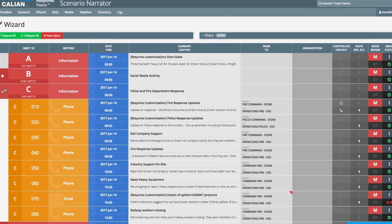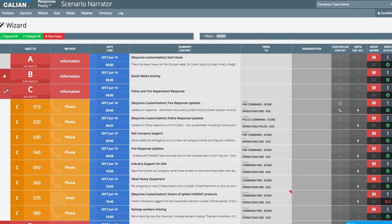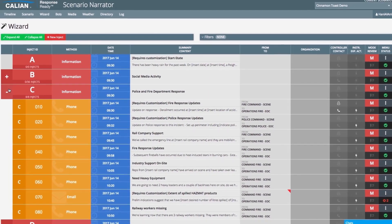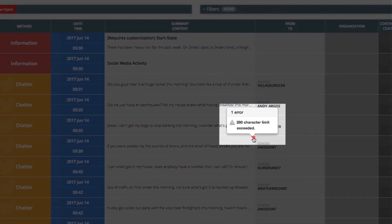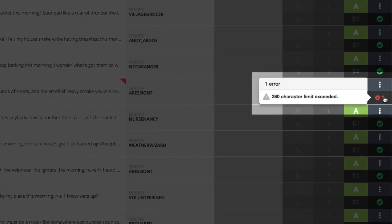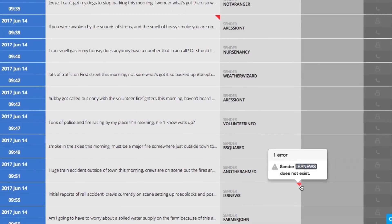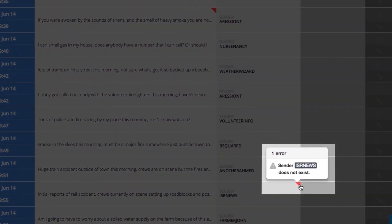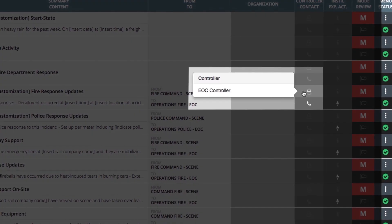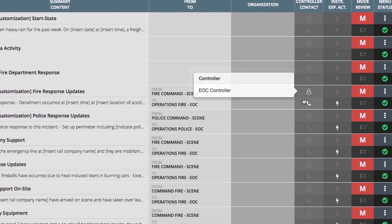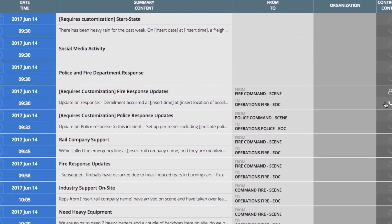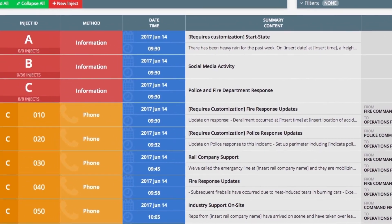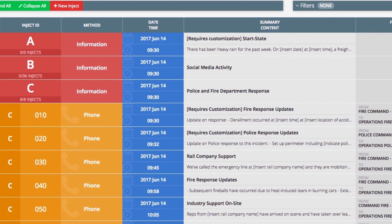More fields can be added if needed for the scenario. ResponseReady performs real-time error checking to ensure the content is ready for use in the exercise. Contact directories for players, controllers, and evaluators are available during the exercise and are linked to each inject.